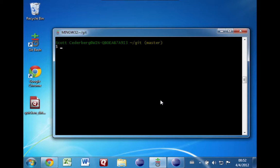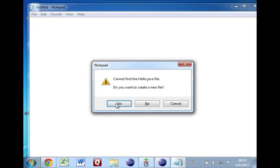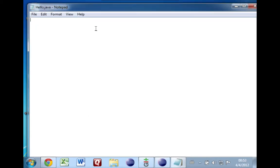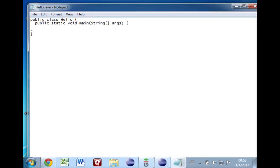So for now let's forget about Eclipse — just use notepad — and we'll create a simple file called hello.java. We'll say in here: public class hello. It doesn't matter too much what you put in here, but it's nice if you have something that can actually run, so: public static void main, string args, and in here you do System.out.println hello git.